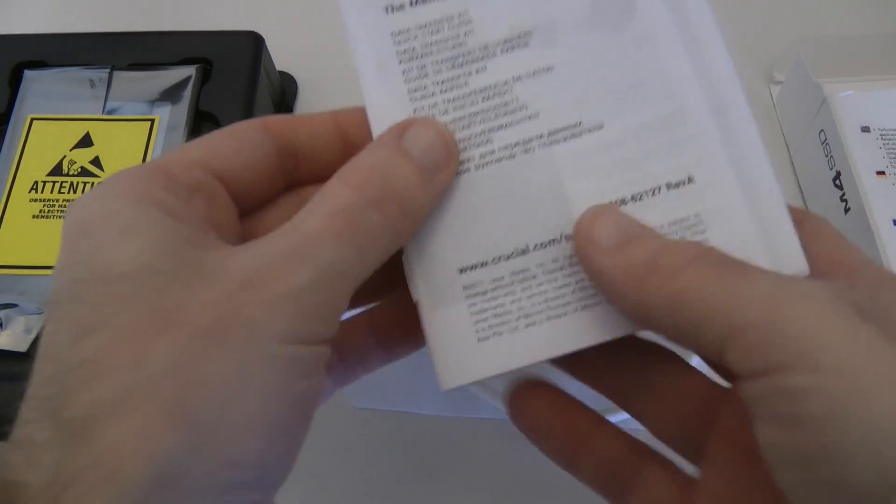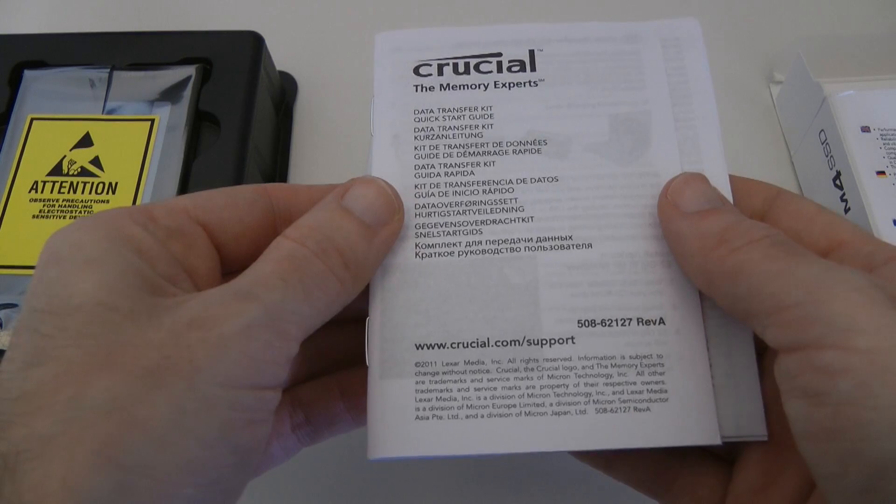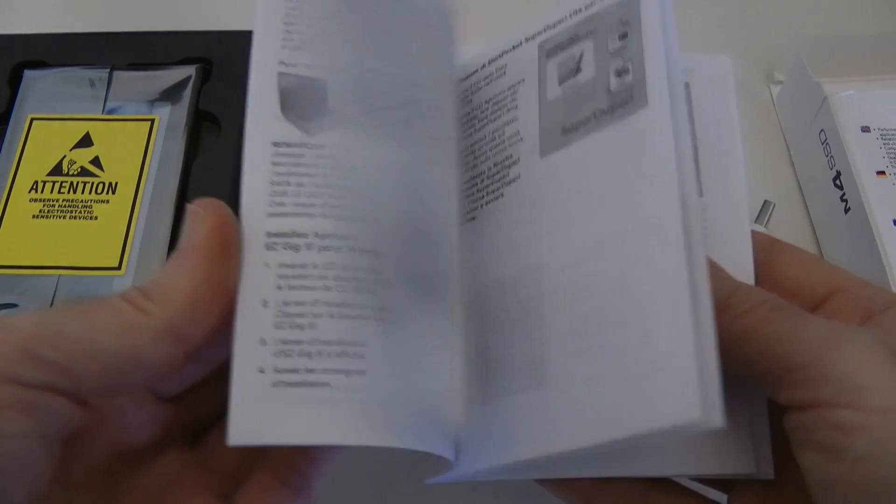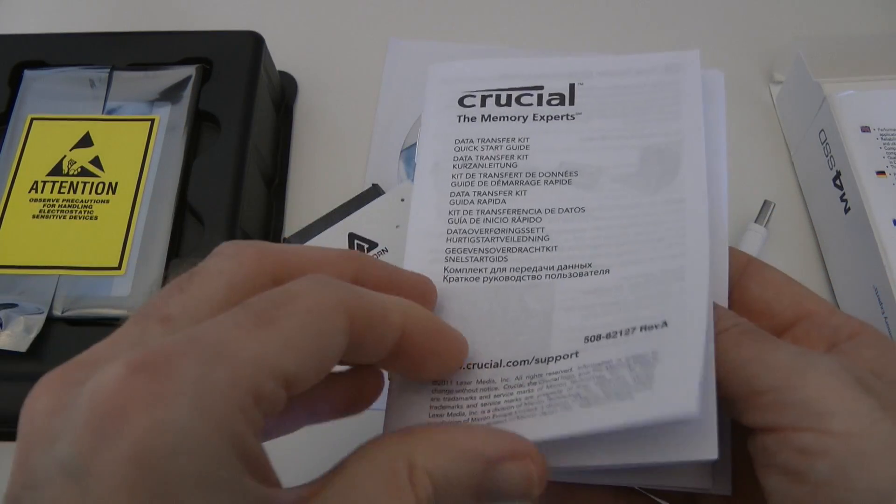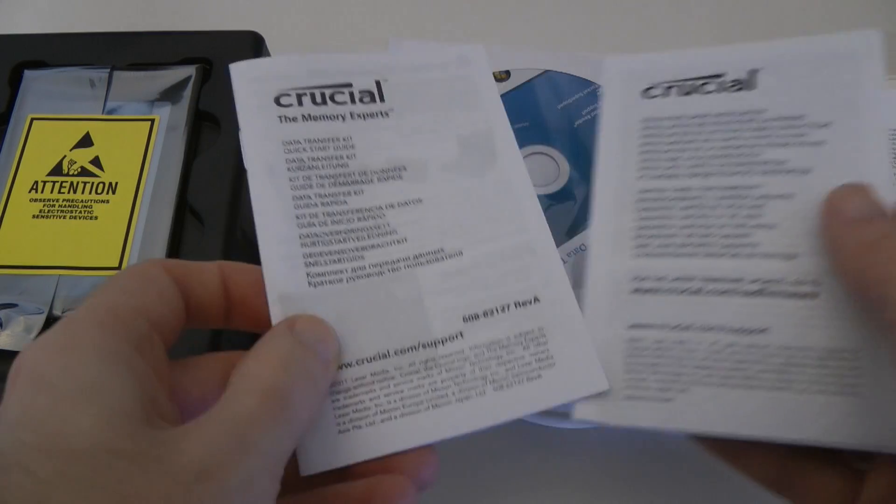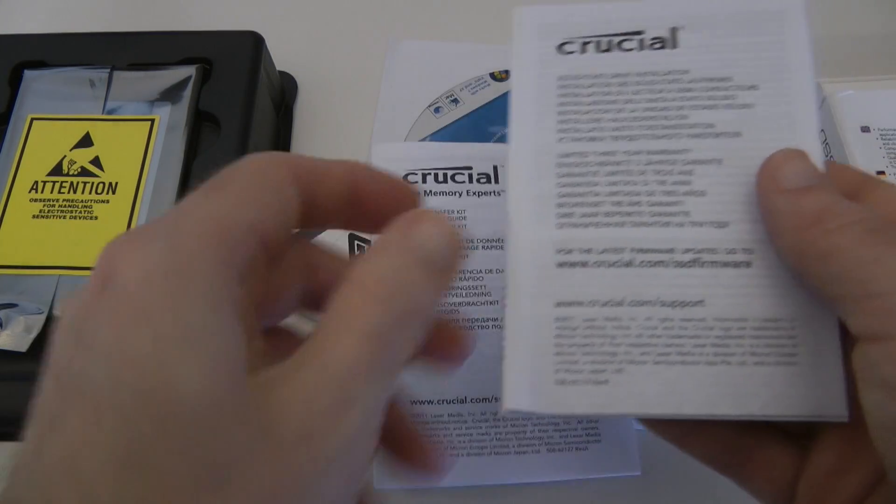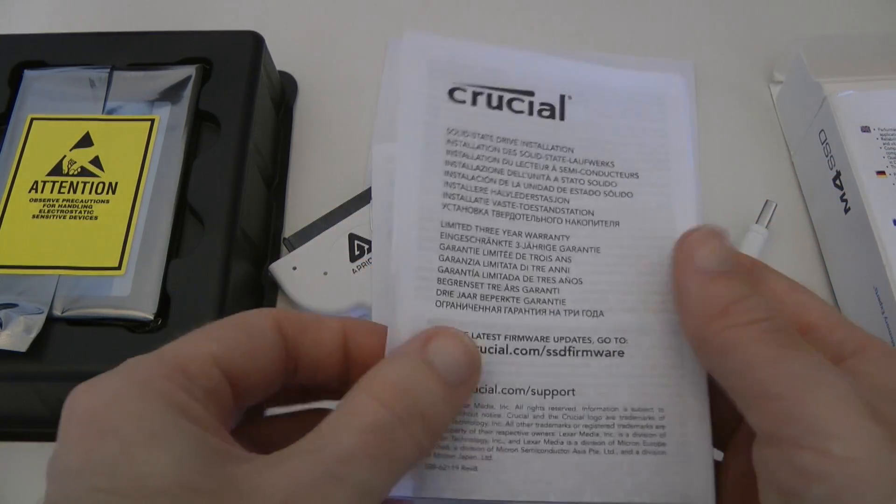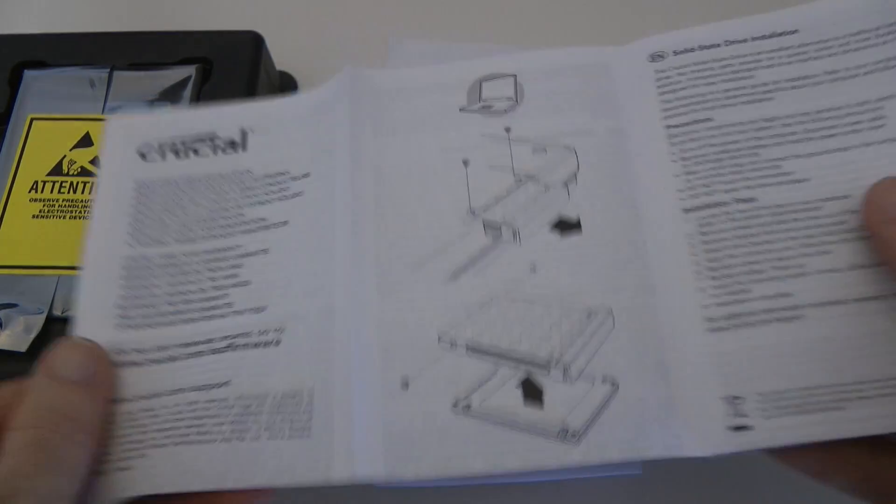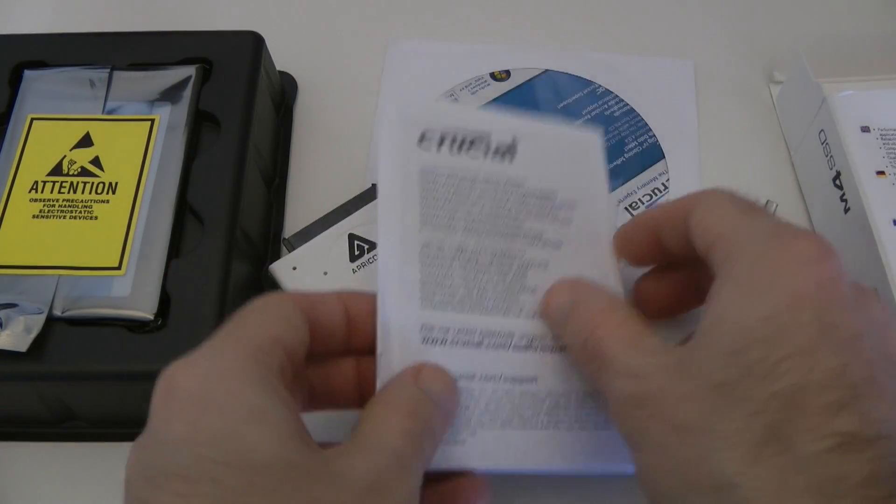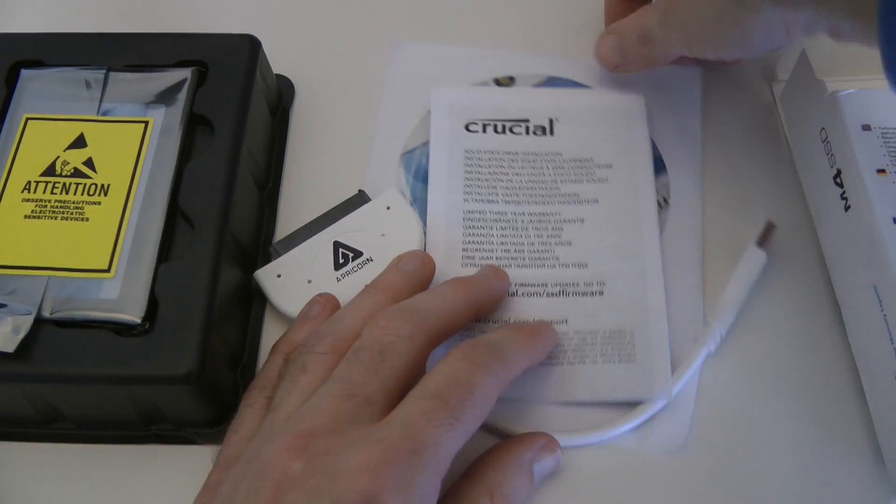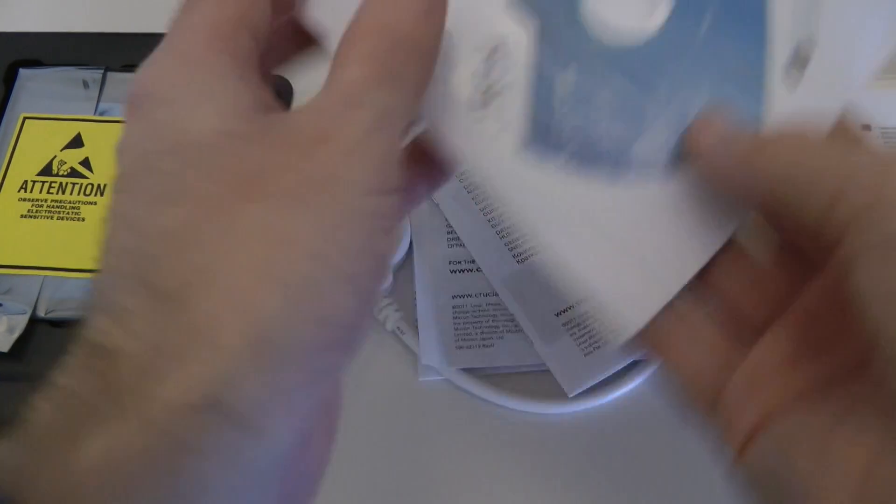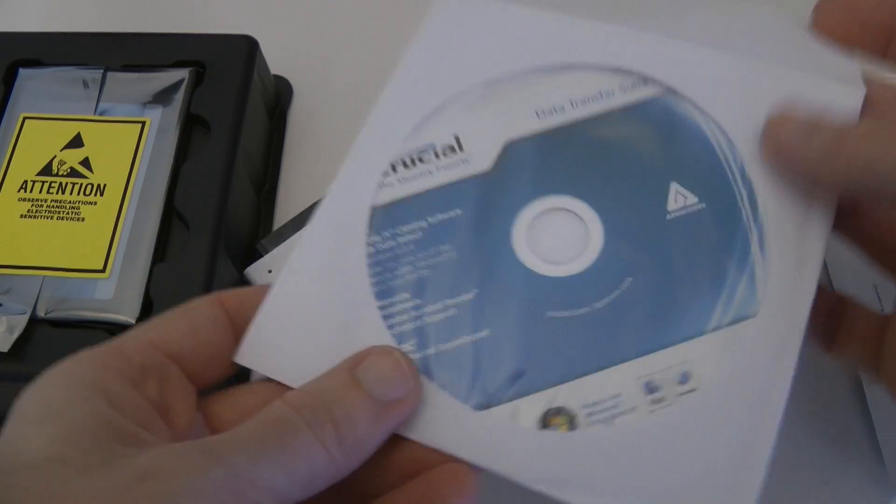We also get some quick start guide, this is going to guide us through how to use the data transfer kit and also some installation instructions as well, how to install the SSD.